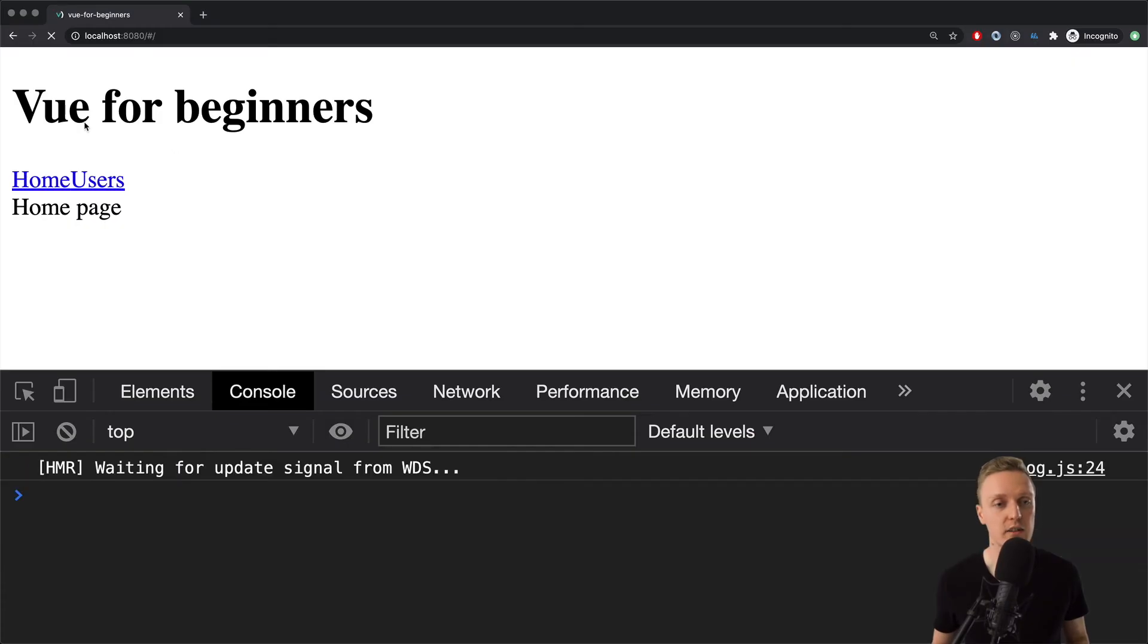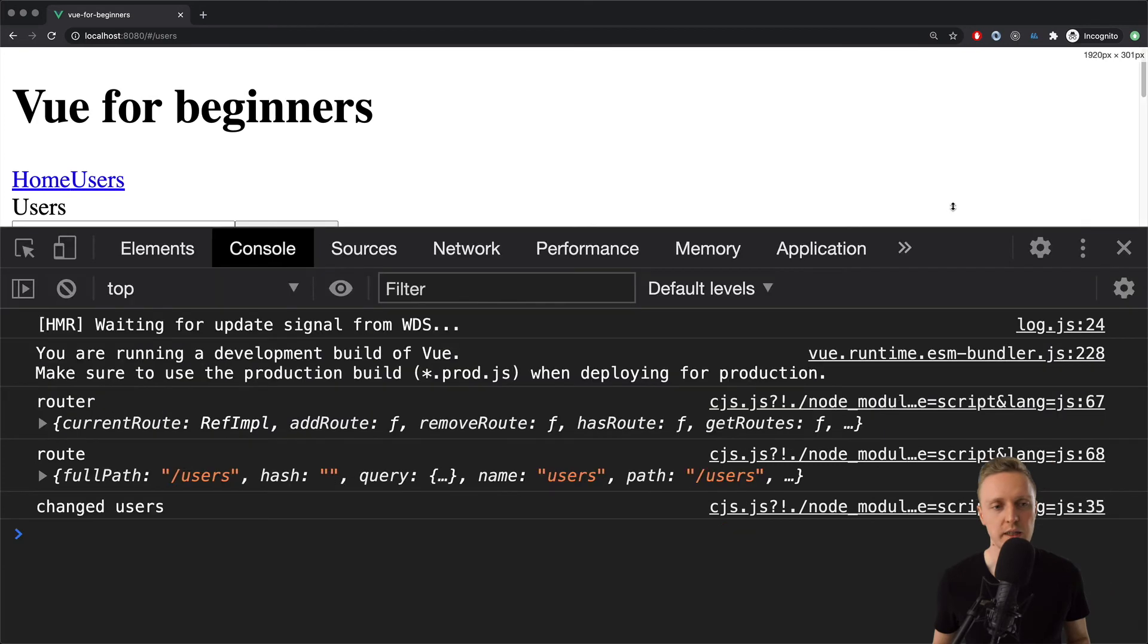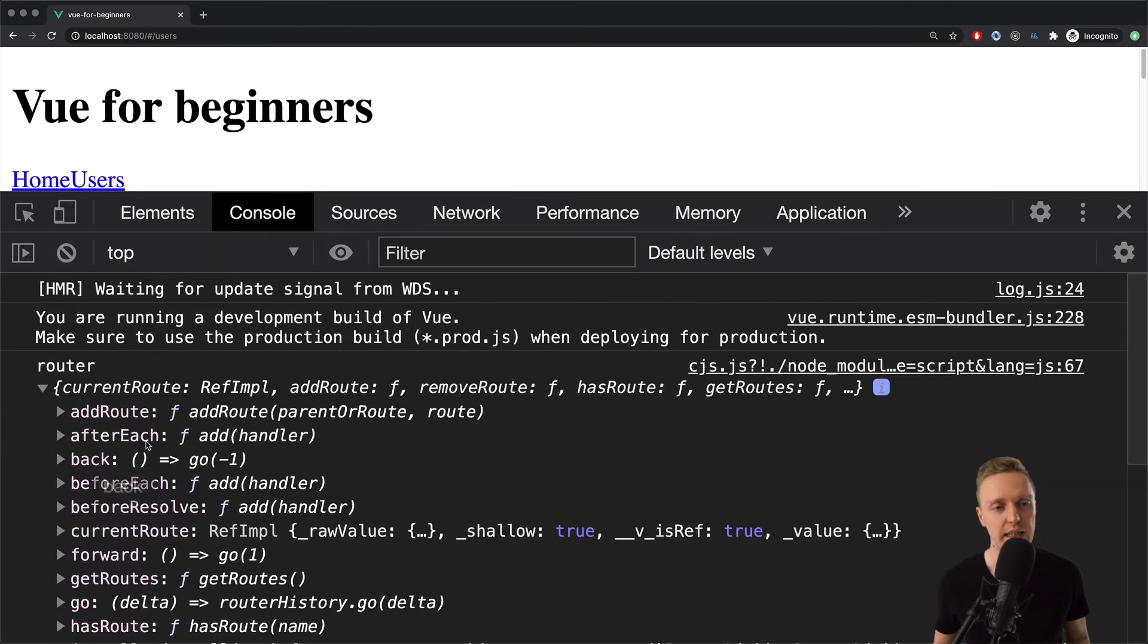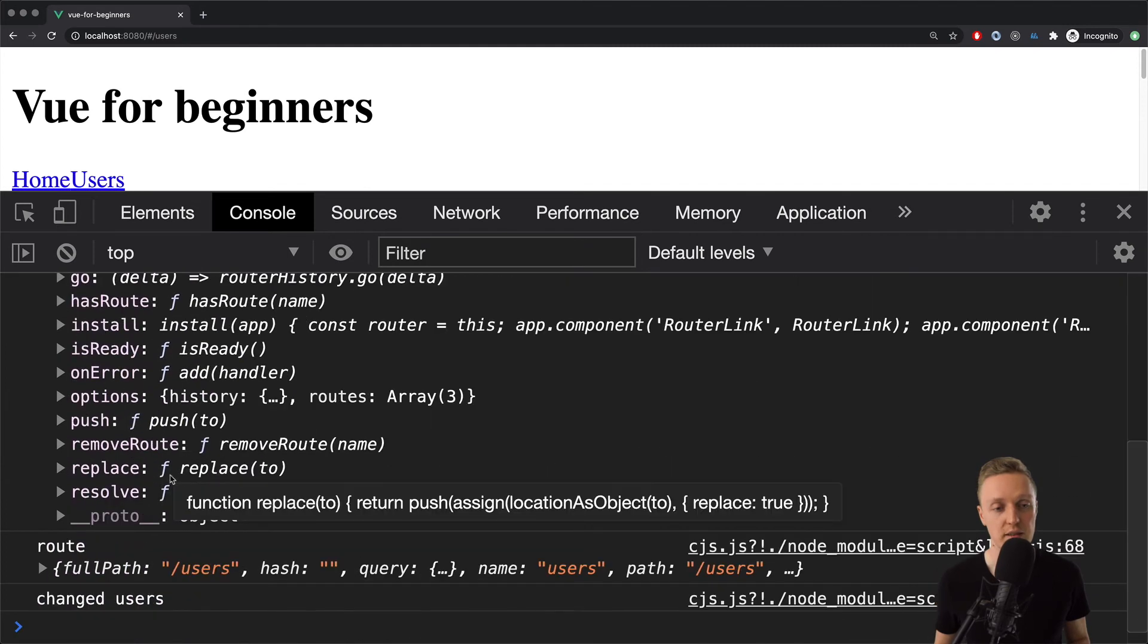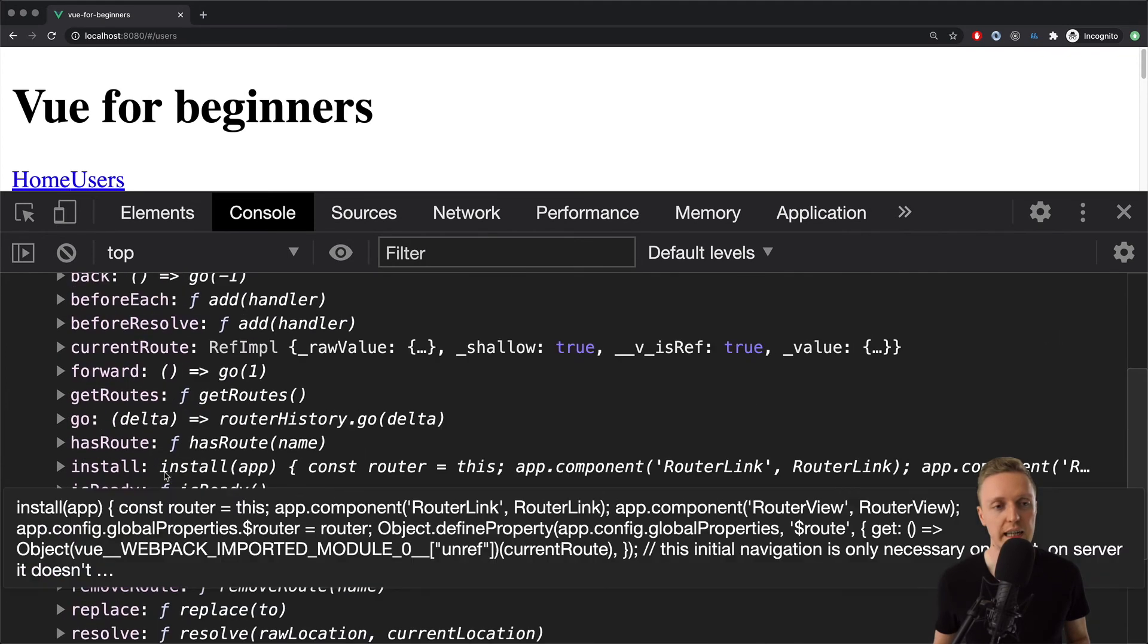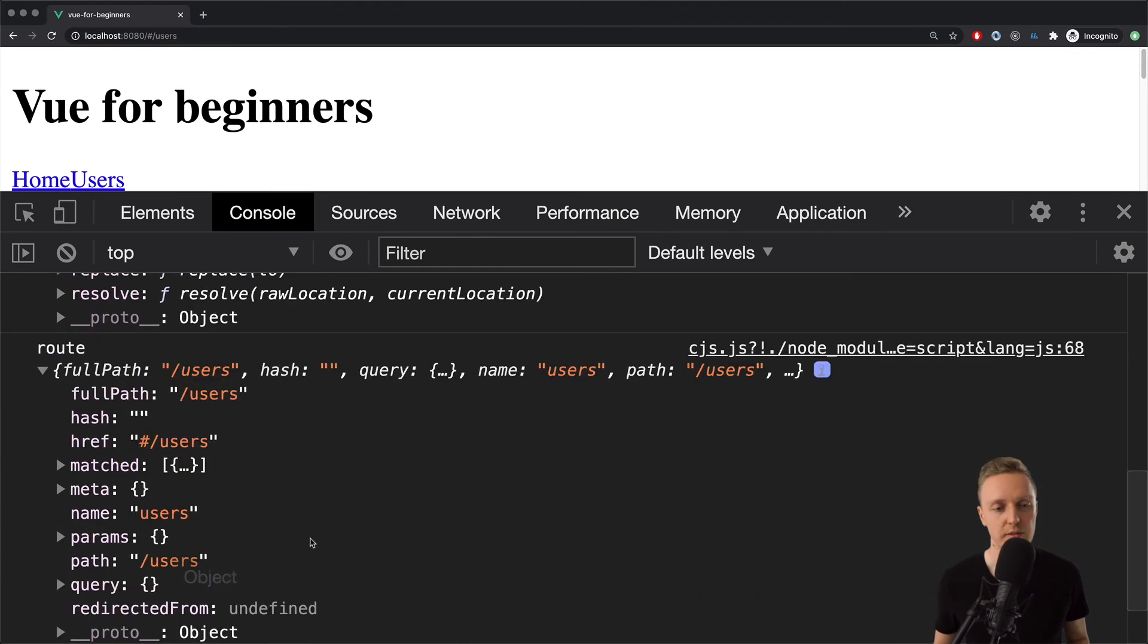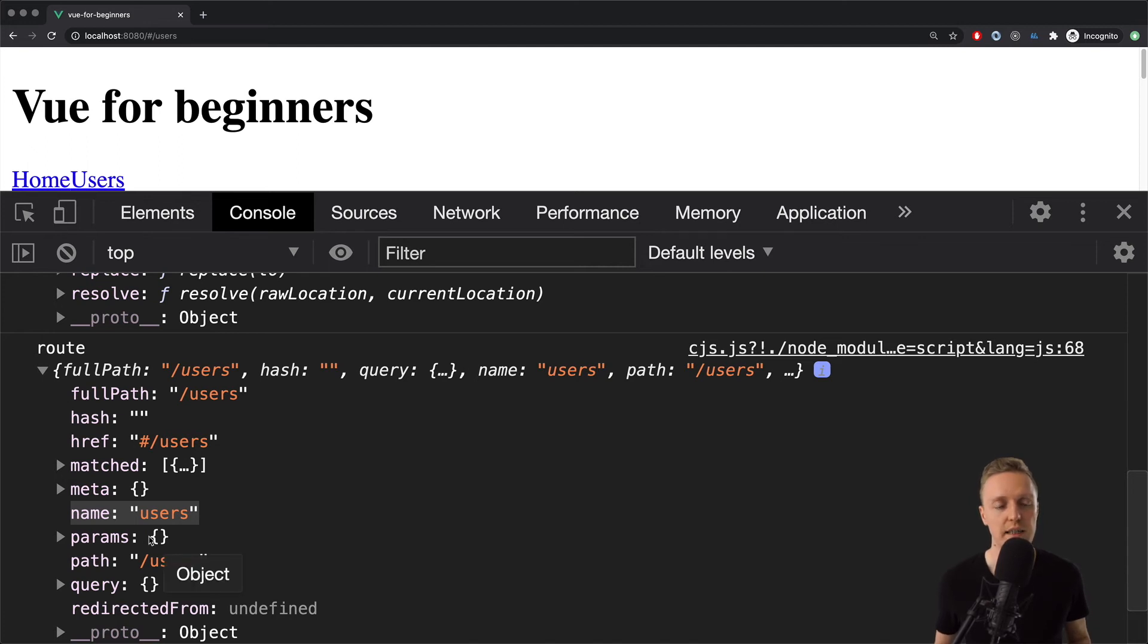Now let's reload the page and jump back inside users. As you can see we have a lot of stuff. First of all we have our router. And here are lots of methods that we can use. And secondly we have route. And as you can see here we have a lot of things which are related to our url. Like full path or for example name, params, query params. And we can use all these things and they are already prepared for us from Vue.